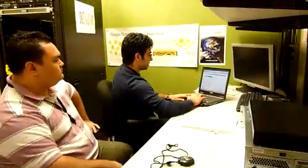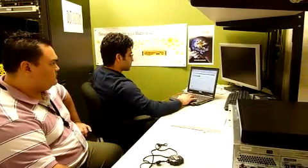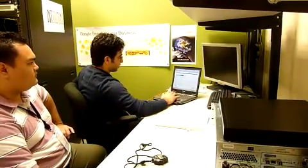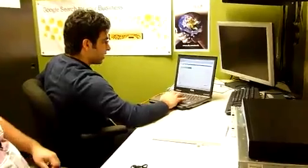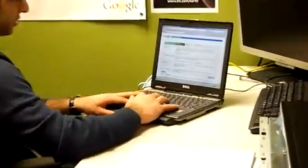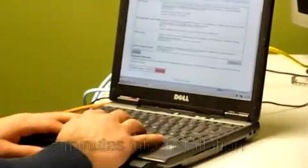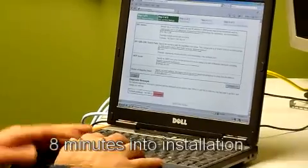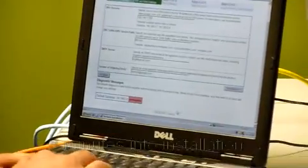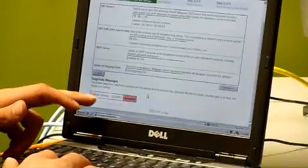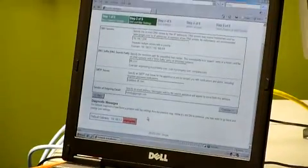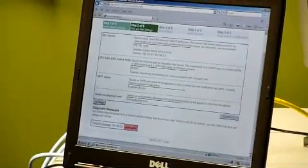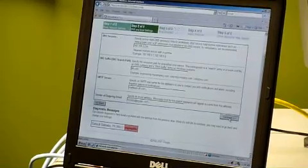Now we come to the DNS and web settings part. Like I said, it's auto-populated for me because I've already done this. So you can go ahead and enter the values for your DNS servers, the DNS suffix, the SMTP server, the sender of outgoing mail. Don't worry about these diagnostic messages because I'm not connected to the network. So that's why it's showing but you don't need to worry about that right now. I'll go ahead and click continue.